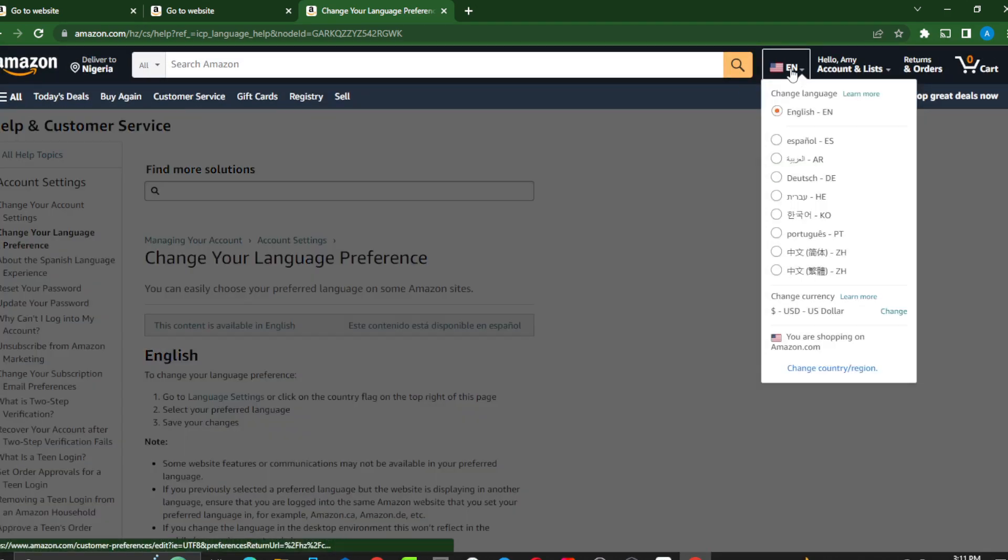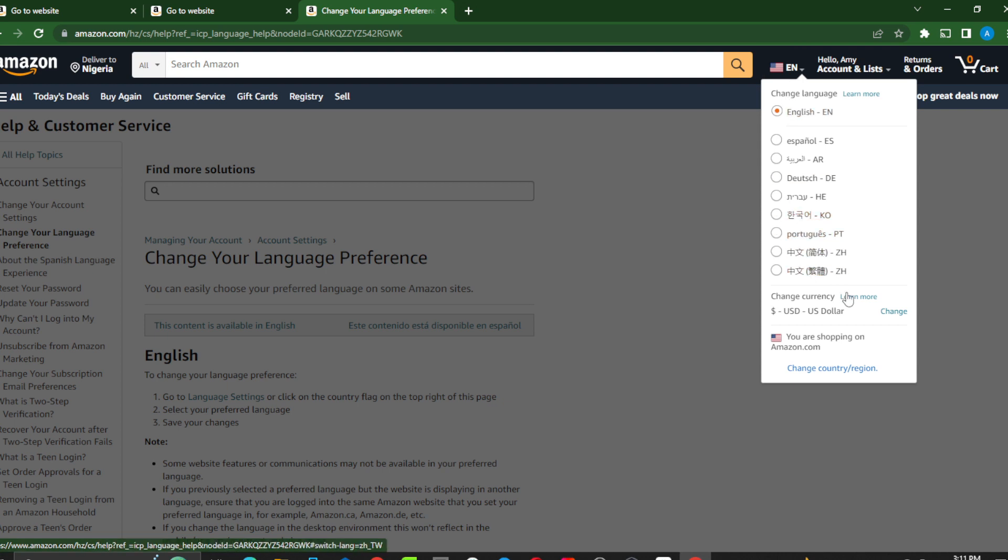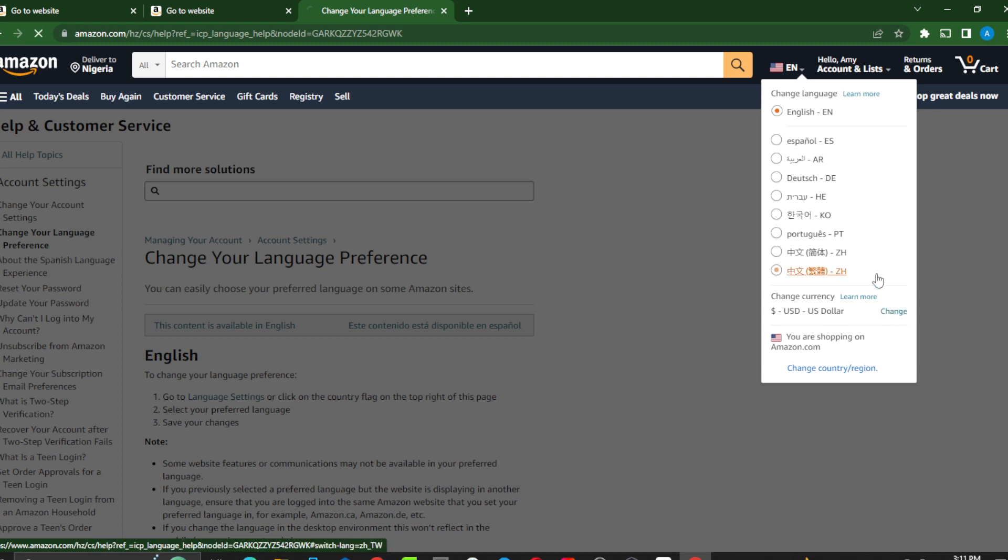Head over to that same flag right there and select 'change.' So this is change. Just click on change.